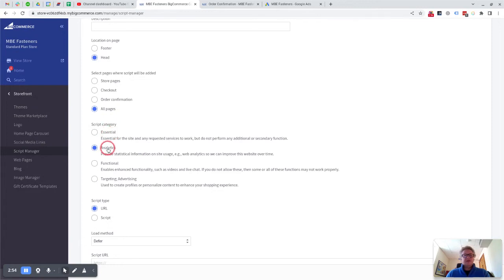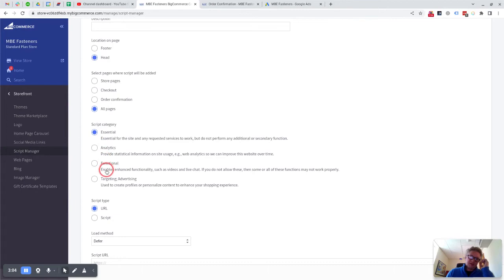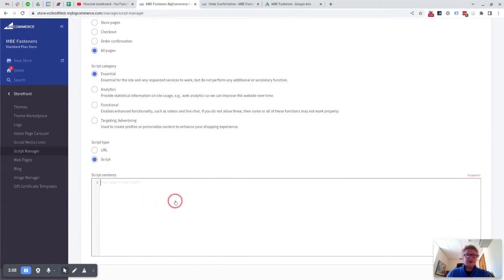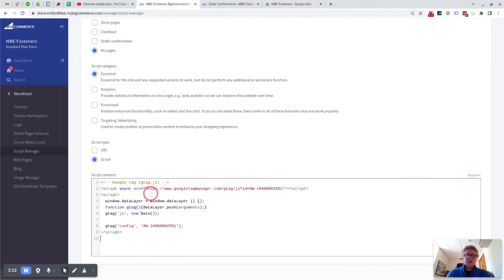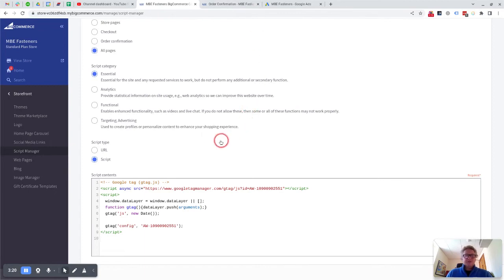The difference between these is that analytics can be blocked if someone doesn't accept cookies on your website and it's got that turned on. But anyway, so you could make it essential, that's up to you, and then the script would actually go into here. So you'd copy it from here and paste it into here. Now that works most of the time, and that's just for the Google Tag part, not for the event snippet. But what I would do just to test this to begin with is not create this script.